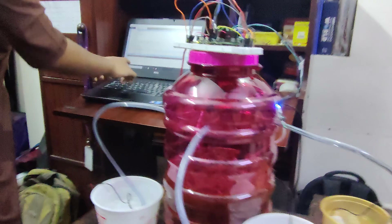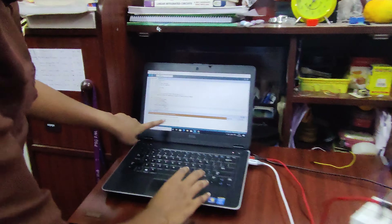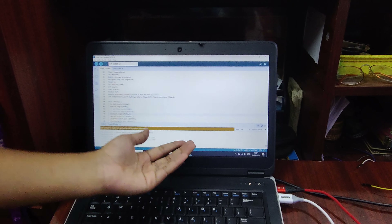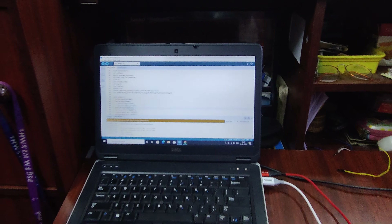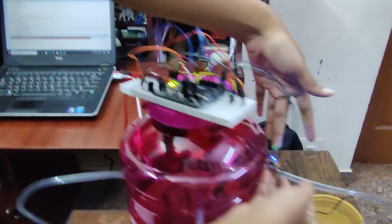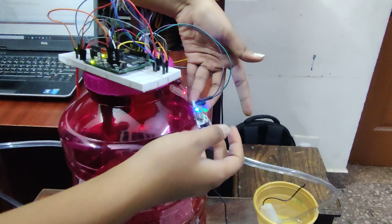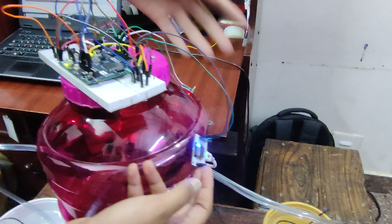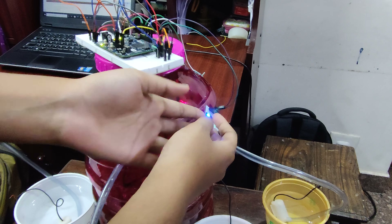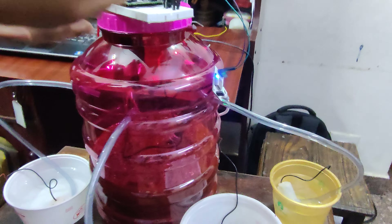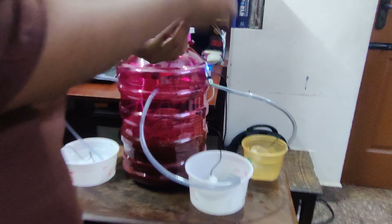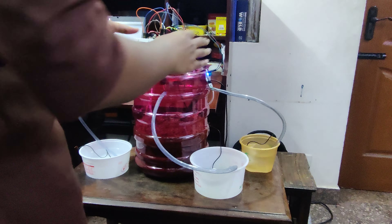The process keeps running continuously. All data collected is sent to the cloud using the Bolt IoT module. However, the baud rate of the Bolt IoT module doesn't match with the Aries board, so we are working on it to enable proper data transfer to the cloud.